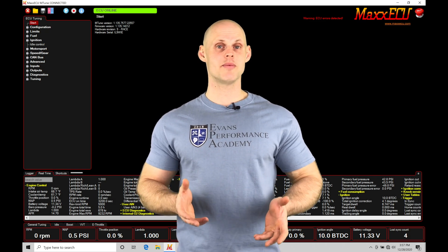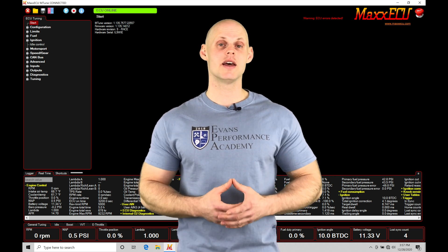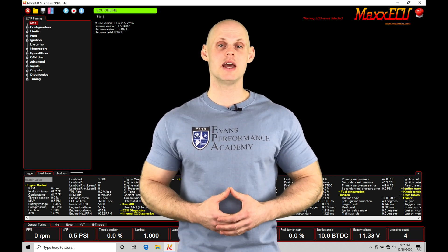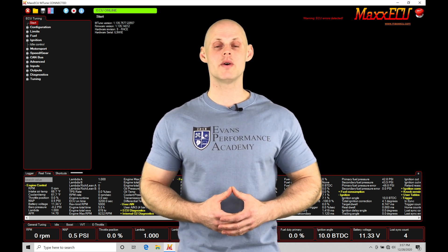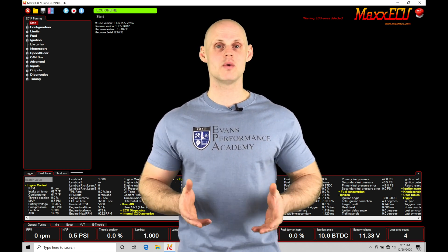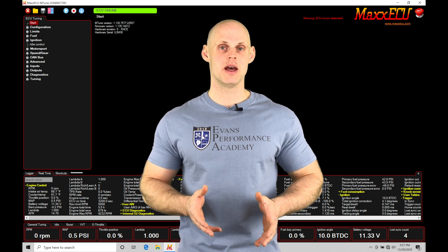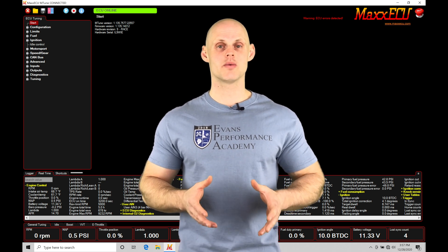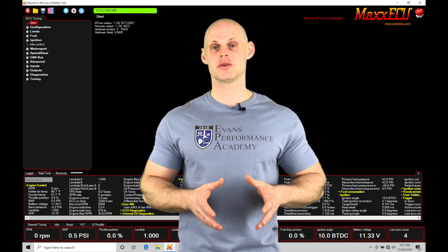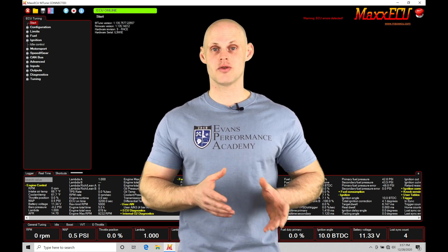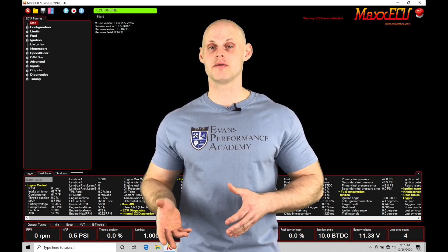Welcome to MaxECU training part 18. This video we're going to be taking a look at working with our cranking fuel and our after start enrichment, and we need to make sure we have these in place so the engine can crank and fire off.